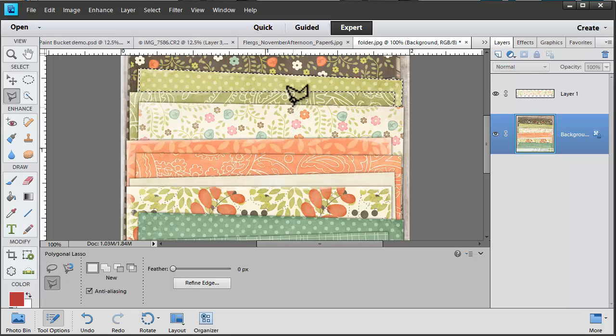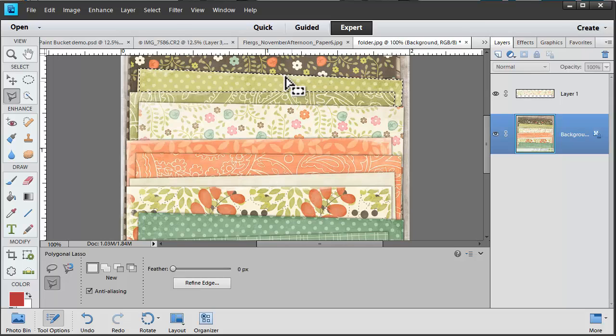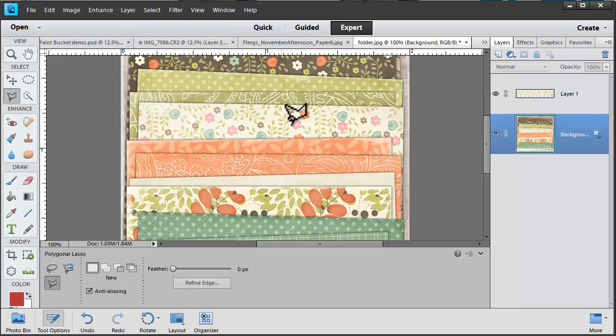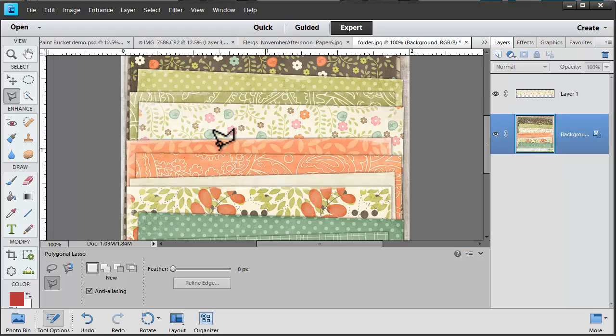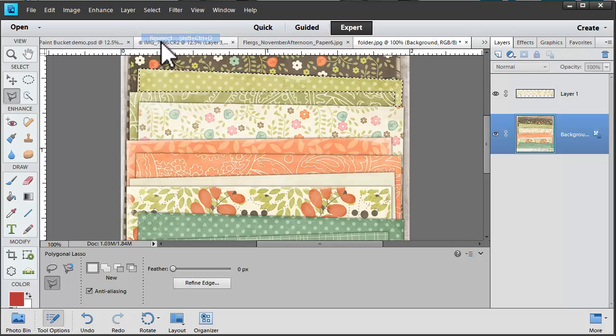Now if you're ever working with a selection tool and you're not happy with the selection you've made, you can go to Select and then the Select menu and then Deselect. And now you can start again. If you didn't mean to deselect you can immediately go and click Reselect.